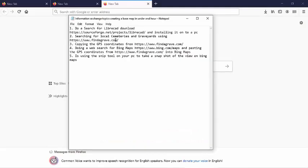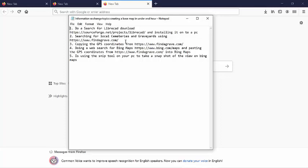So these are the topics I will be covering today. Do a search for LibreCAD. Searching for local cemeteries and graveyards using Findagrave.com. A word about Findagrave.com is useful for getting the GPS locations of cemeteries in and around Galway. What Findagrave doesn't seem to have in place is a quality control system.